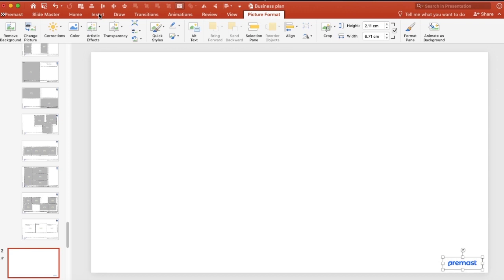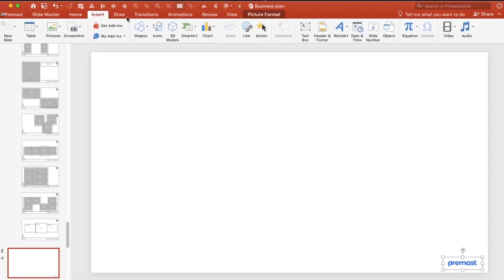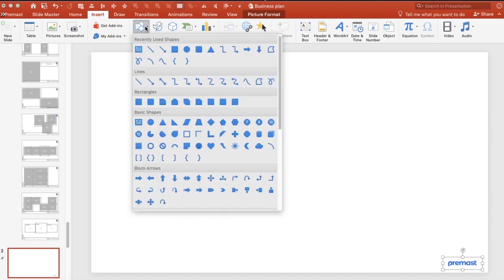You will see that all the layouts under that slide, under that master slide, will have the same edit. It's totally different from the one that we started with.